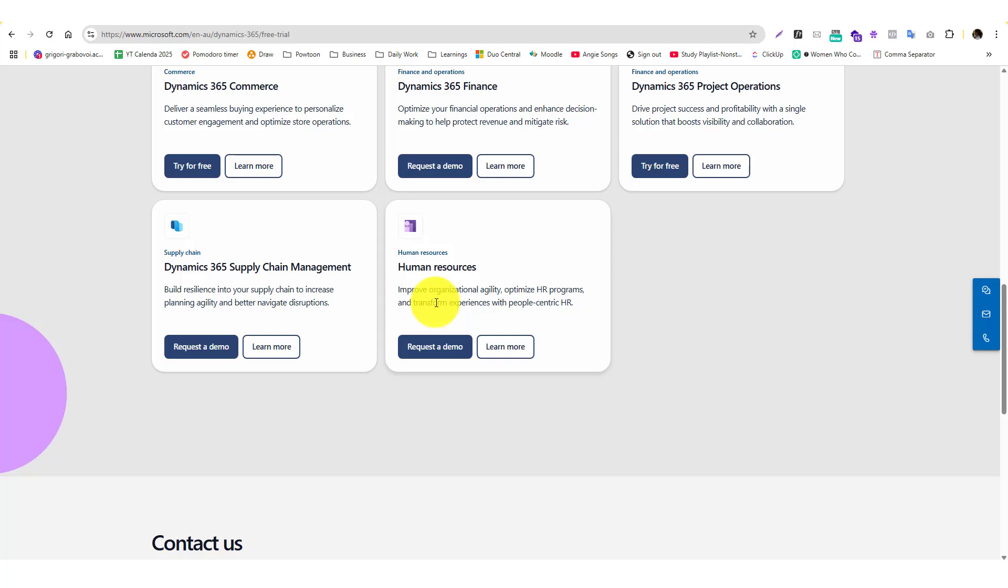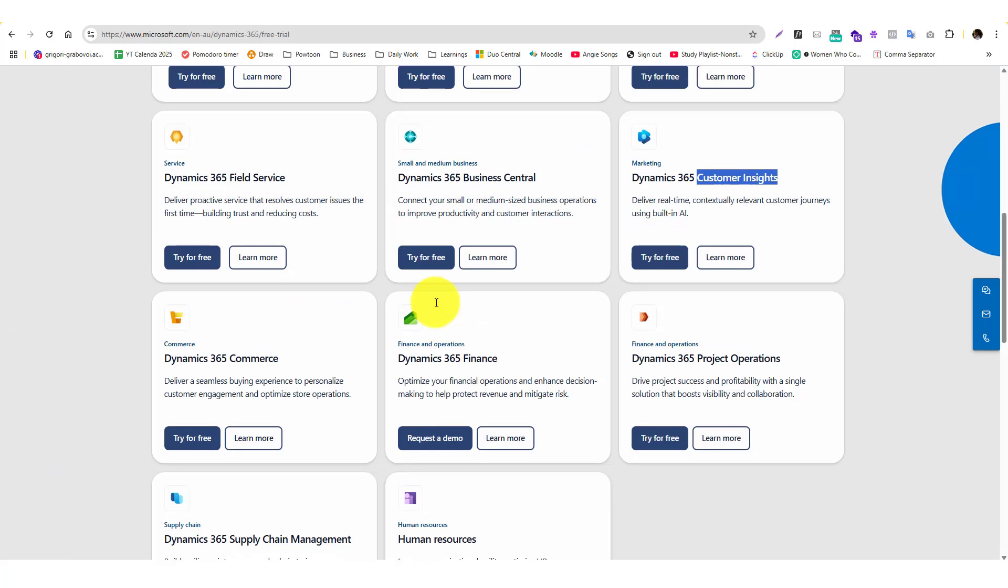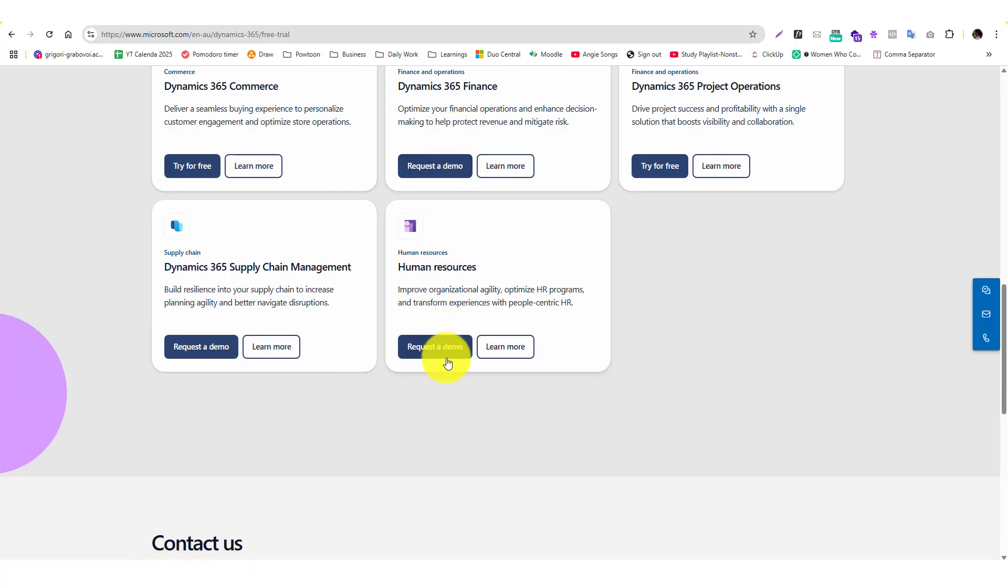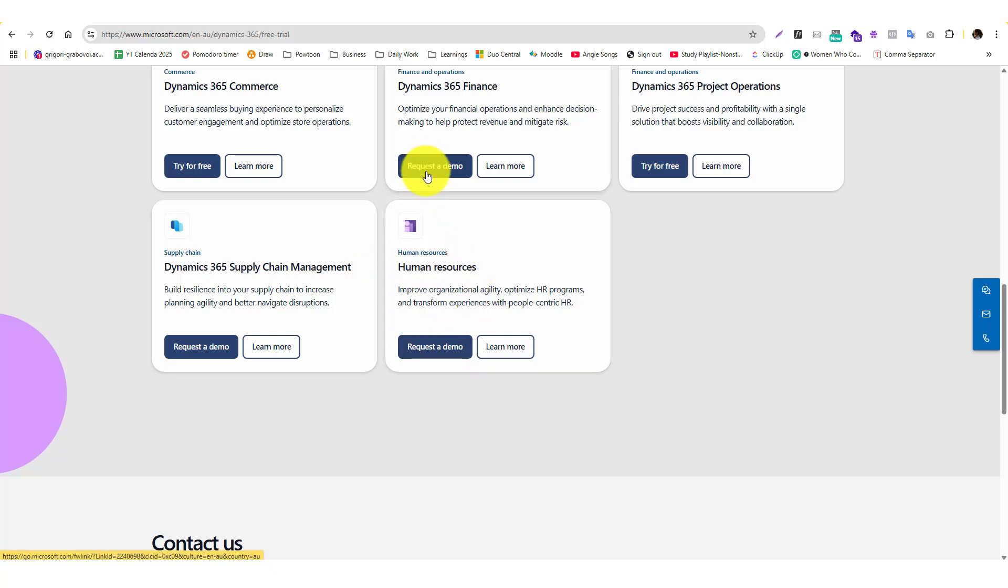Business Central, Commerce, Finance, Project Operations, Human Resources, and Supply Chain are ERP products. Regardless of what product you choose, you can try it for free. For 365 Finance, you can't try the ecosystem but you can request a demo.